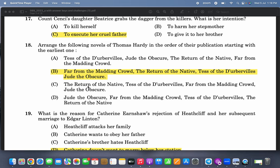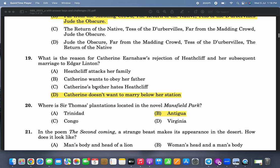Arrange the following novels of Thomas Hardy in the correct order of their publication. Far from the Madding Crowd is said to be the first Wessex novel, then Return of the Native, Tess of the d'Urbervilles, and the last work is Jude the Obscure. Because Tess of the d'Urbervilles and Jude the Obscure were so controversial, Hardy stopped writing novels and turned to poetry.